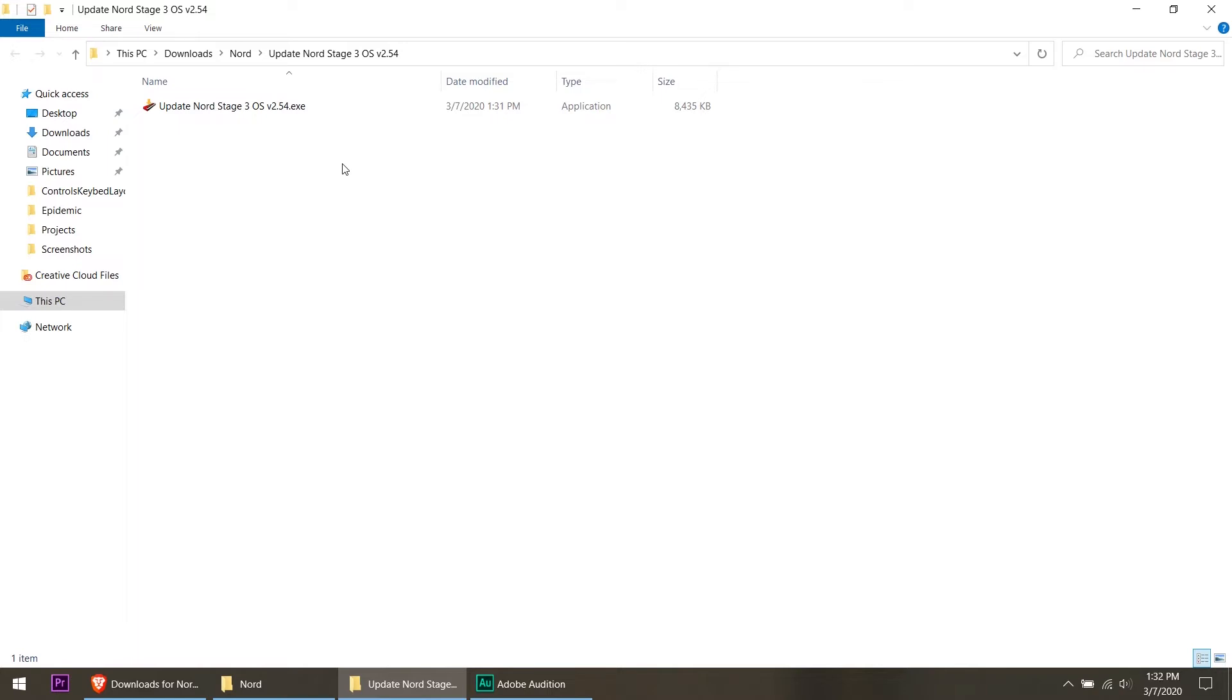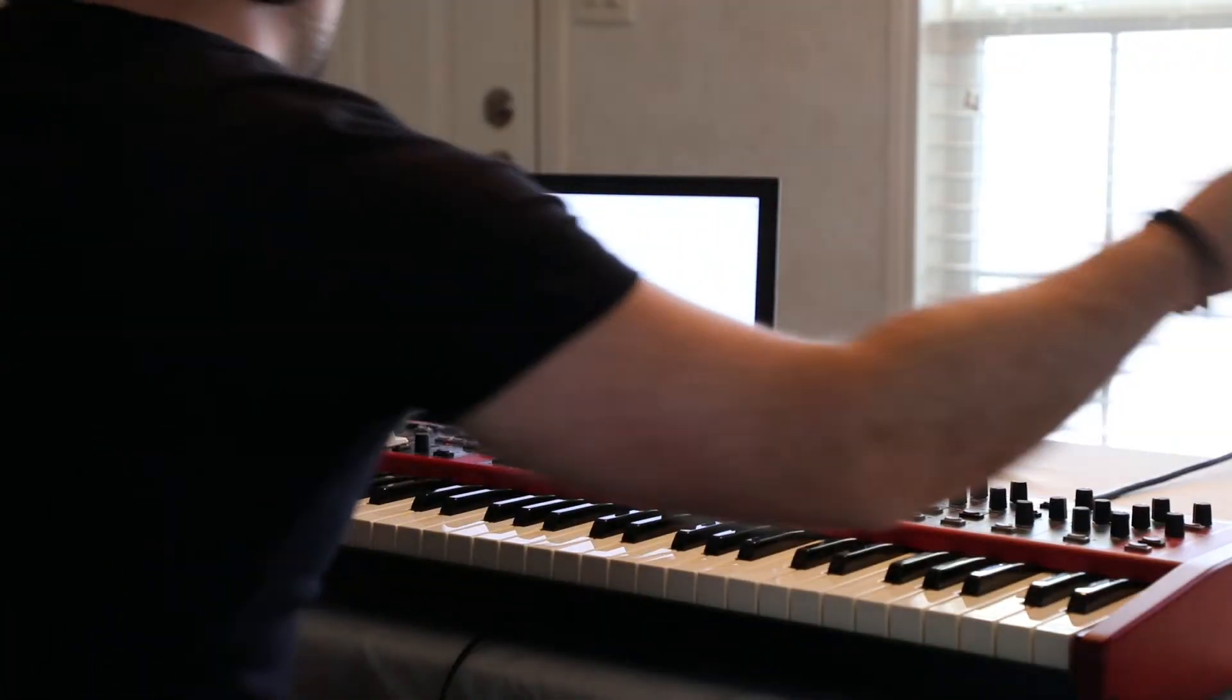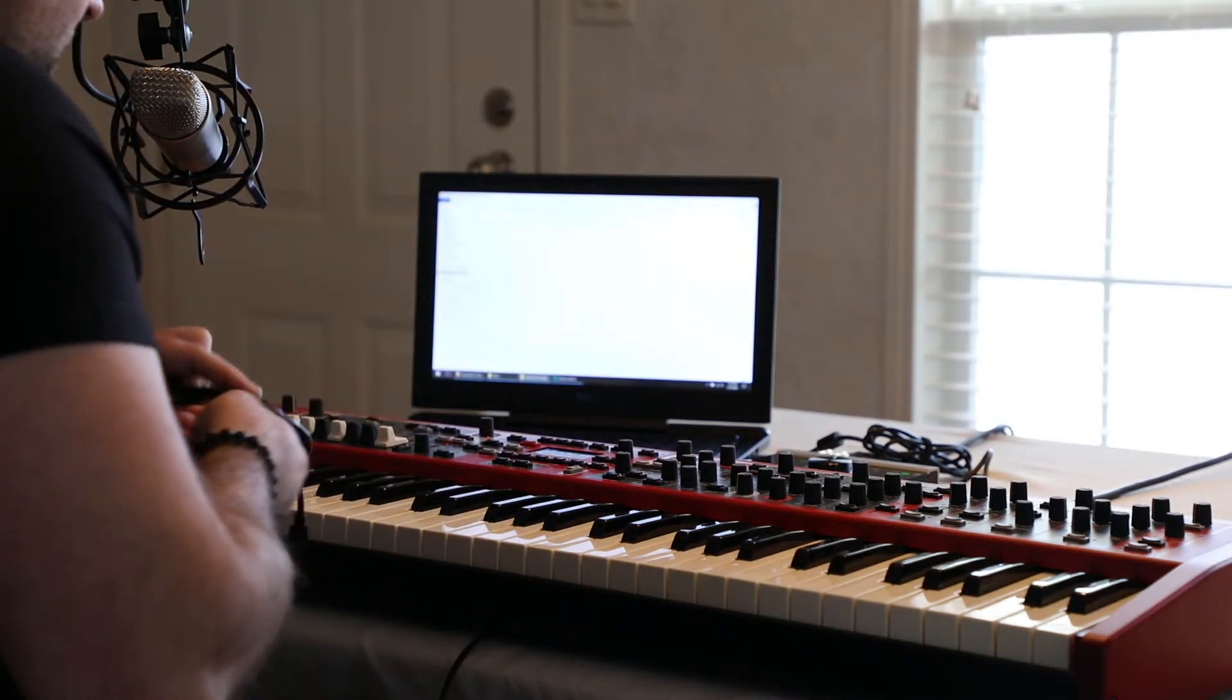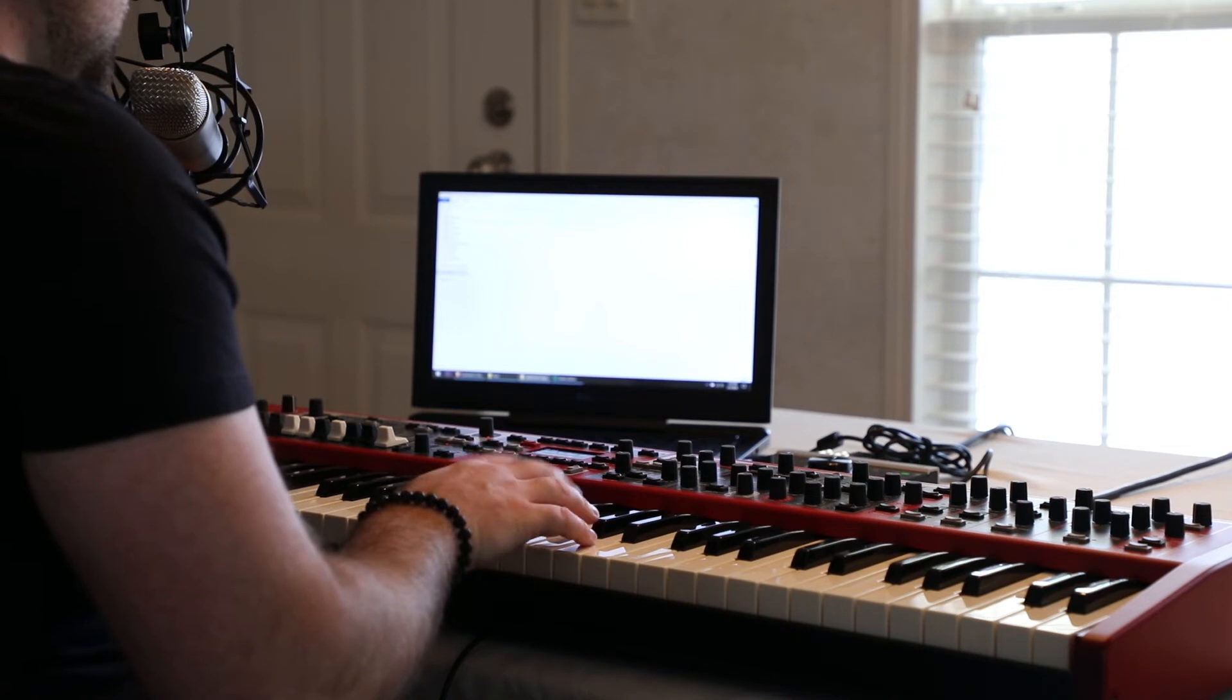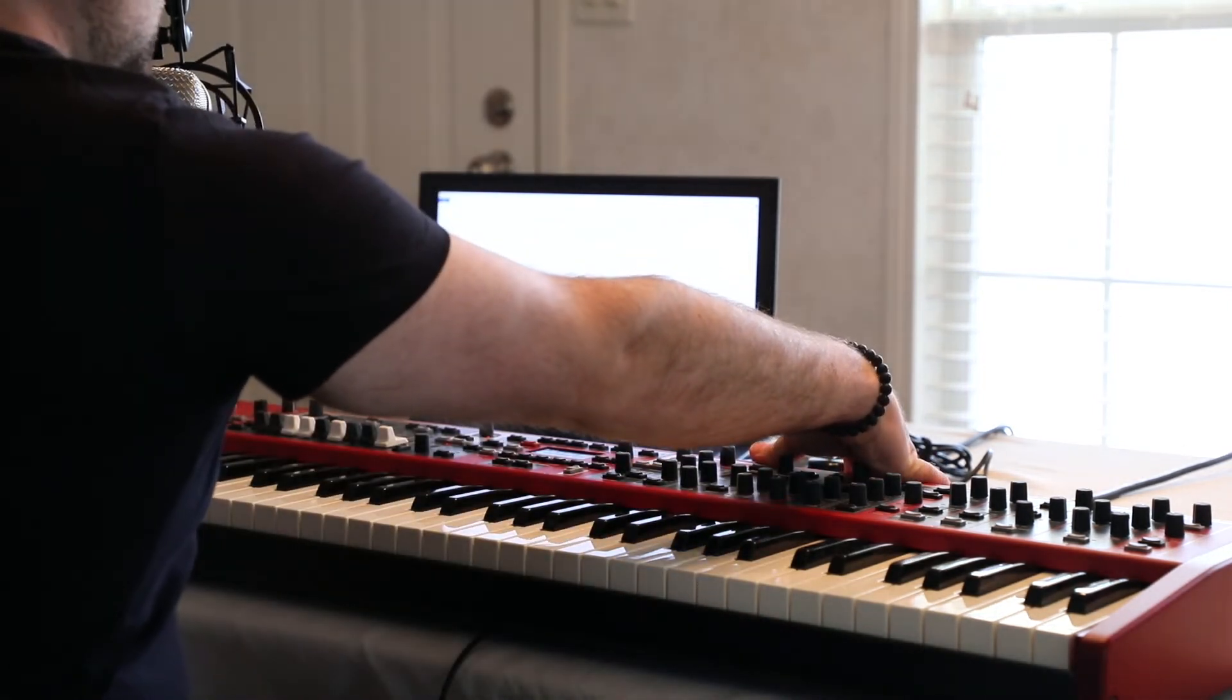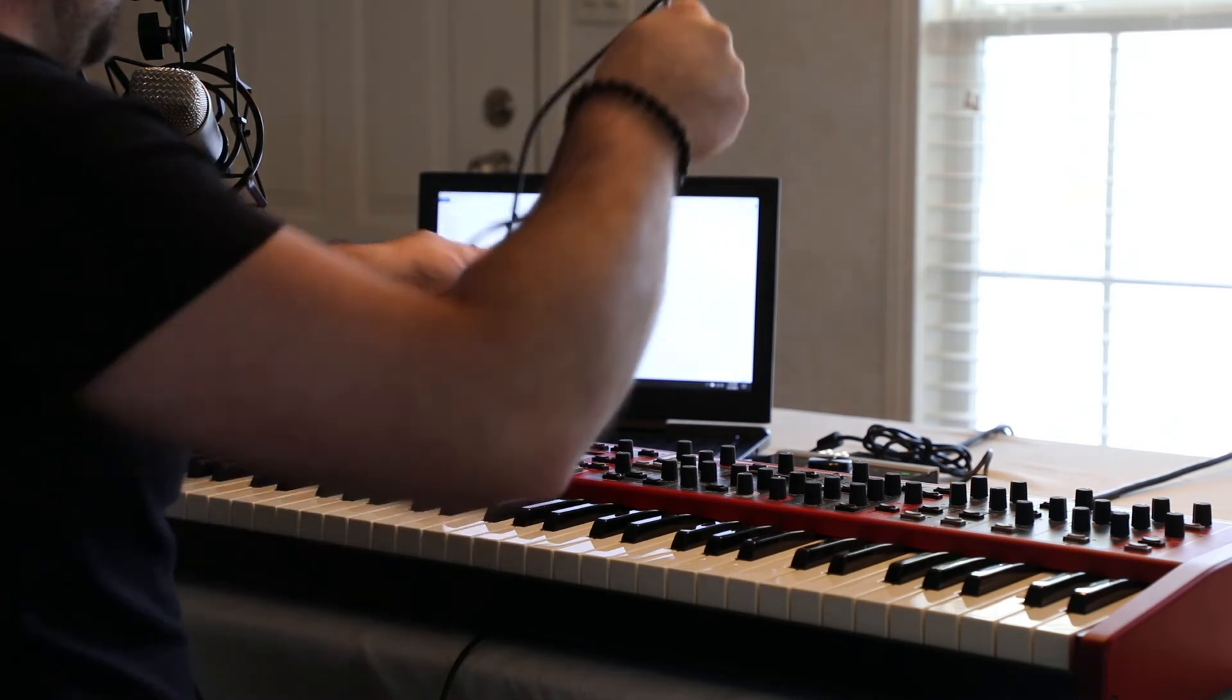Now the first thing that we need to do before we can even update this keyboard is to plug it in. Right now it's not plugged into the computer, it's plugged in via audio to my audio interface. I've got a USB cable right here, this came with the Nord. The first thing I'm going to do is power down the Nord. Right now it's on, and I'm going to power this down just as a precaution.